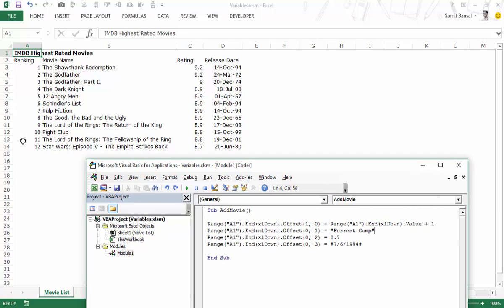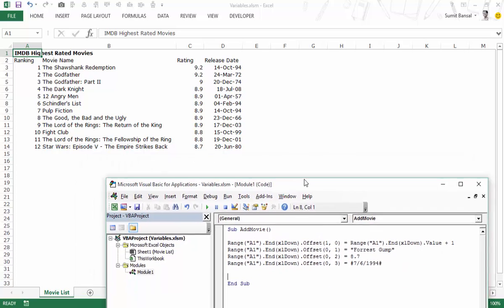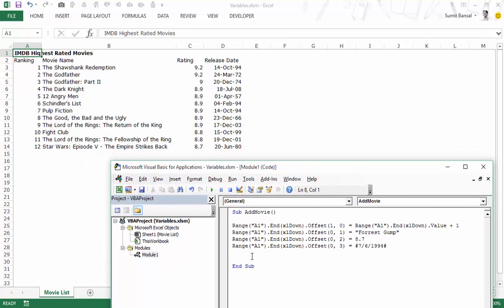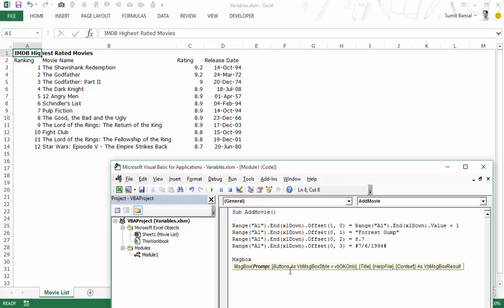Now let's say when we add these we also display a message box — a pop-up message which says that Forrest Gump has been added to the list, or Forrest Gump with the rating released on this date has been added. To do that we use something called a message box. Don't worry if you don't know about it — we'll cover it in subsequent videos, but for now we'll use this functionality. A message box gives you a prompt; it shows you a pop-up, and here all we are saying is 'Forrest Gump was added.'